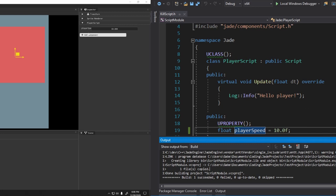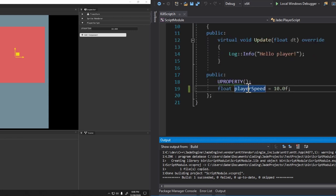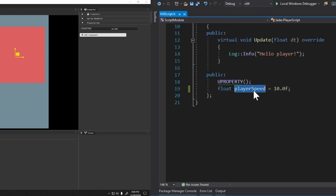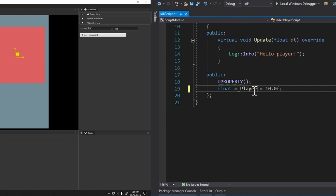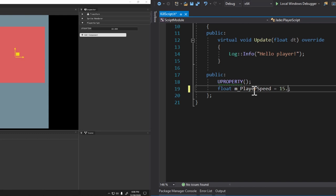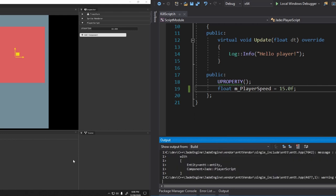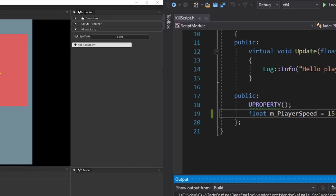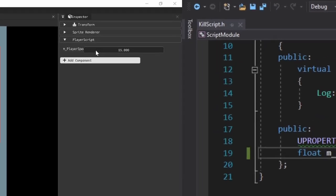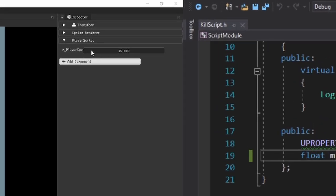Notice how this says player speed and it says 10. Well, what if for some reason you wanted to change the name of the variable to M underscore player speed, and you want to change the starting value to 15.0. So if I just change all that and then hit control shift B to build it, and then you look over here, you'll notice that this will change to M underscore player speed, and the starting value is now 15.